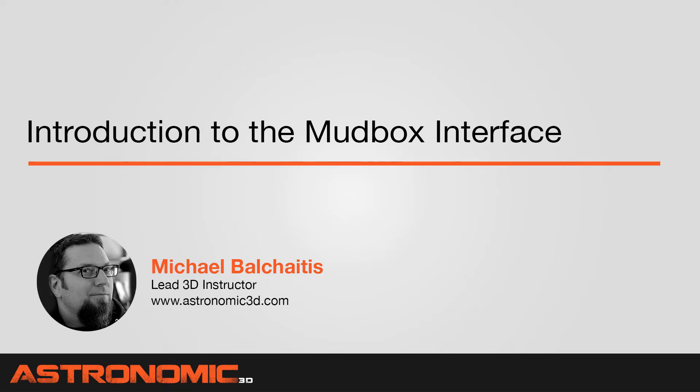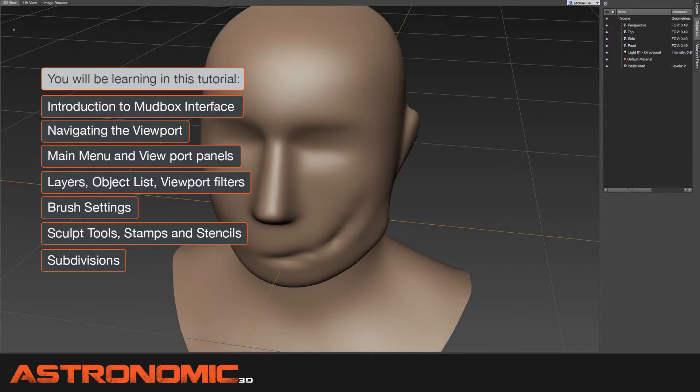I'm going to talk about navigating the viewport, the main menu and the viewport panels, layers, object list, viewport filters, brush settings, sculpt tools, stamps and stencils, and subdivisions.